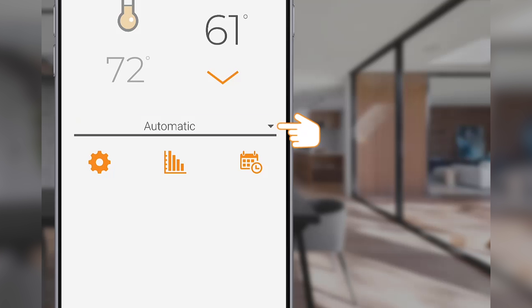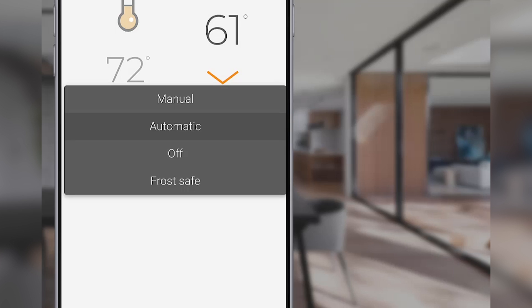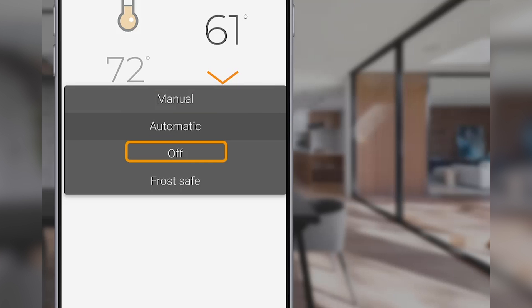Select the drop-down arrow to display the four modes of operation: Manual, Automatic, Off, and Frost Safe.